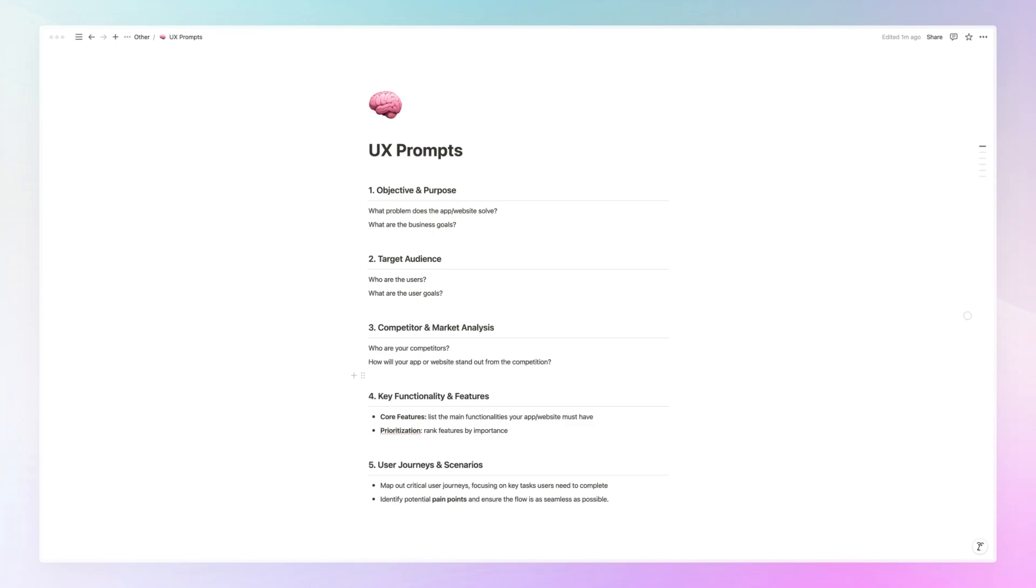Hey guys, Bridget here. In this video, I want to talk about UX prompts and how you can create an efficient prompt for a UX app or creating the structure of a website.